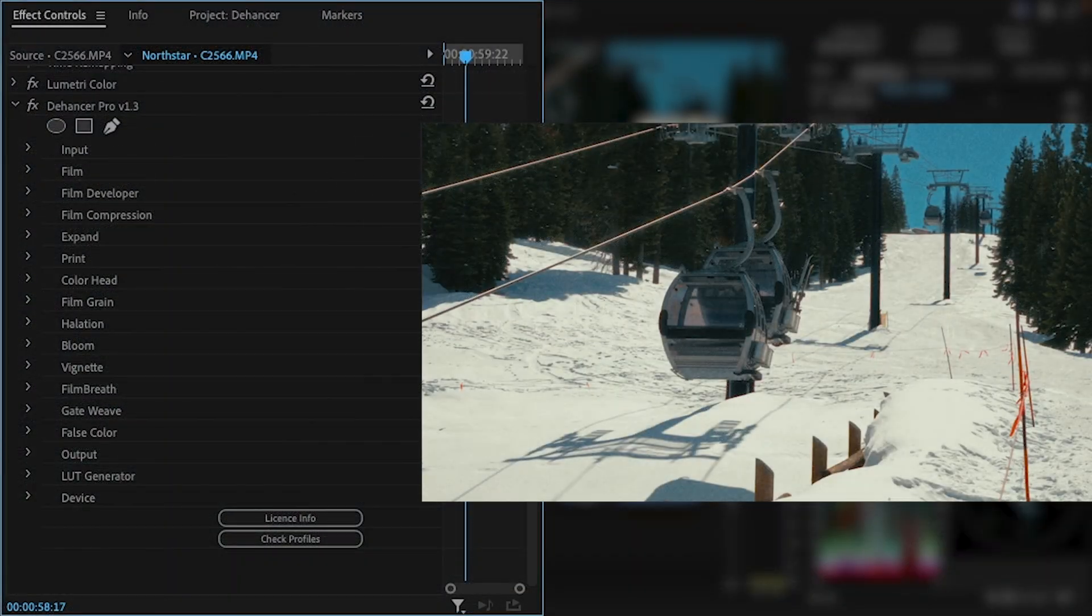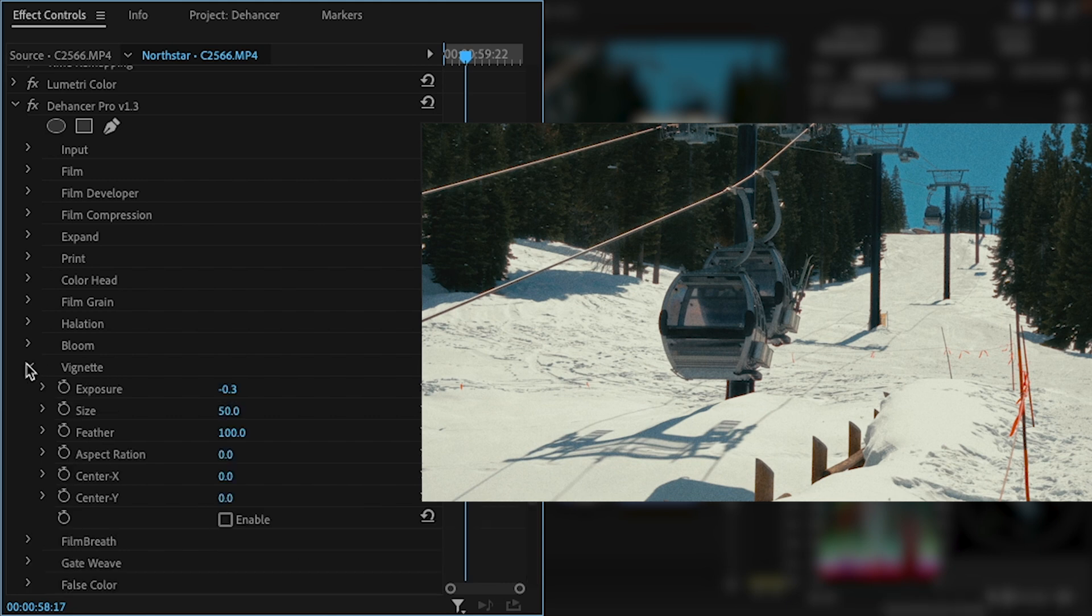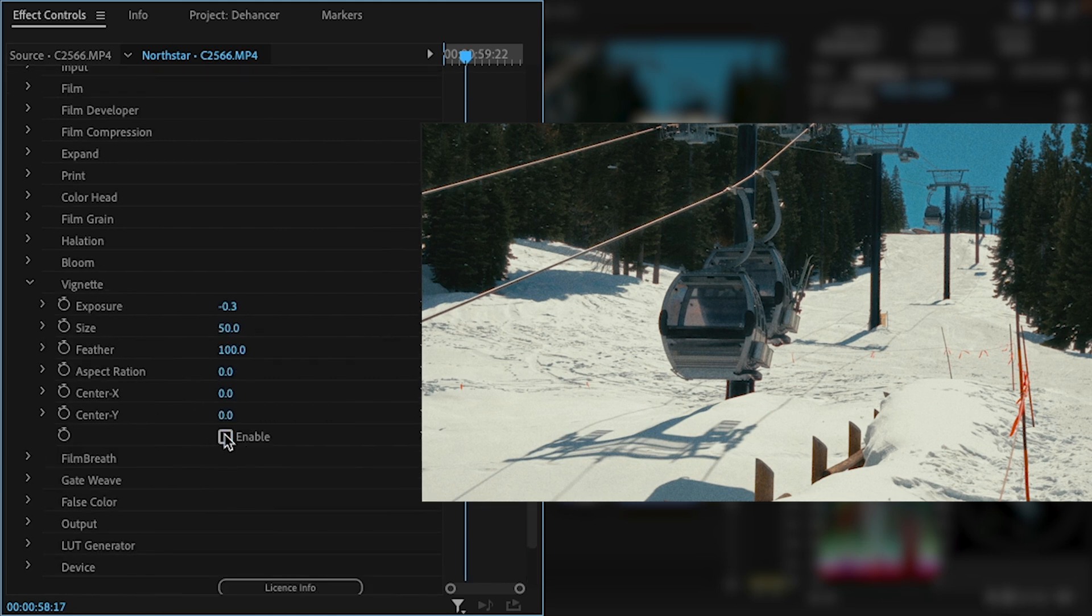The built-in vignette actually looks really good a lot of the time without needing to do any adjustments, which can save time building power windows.